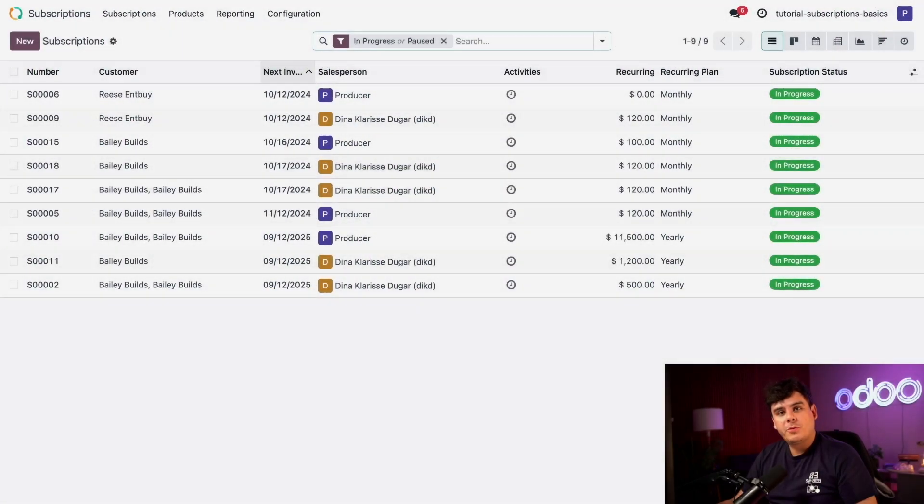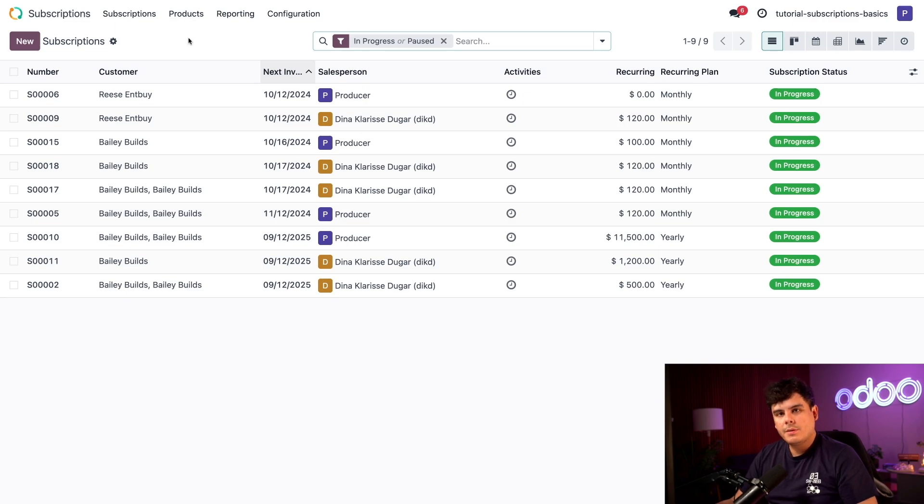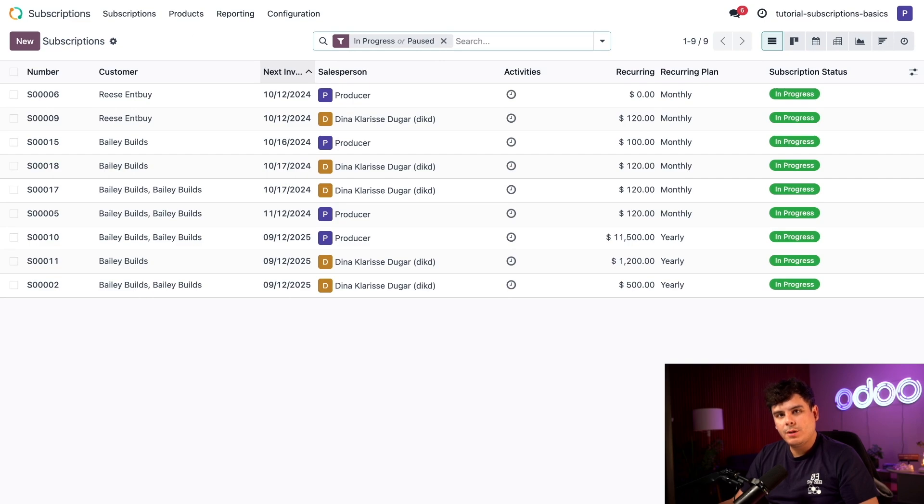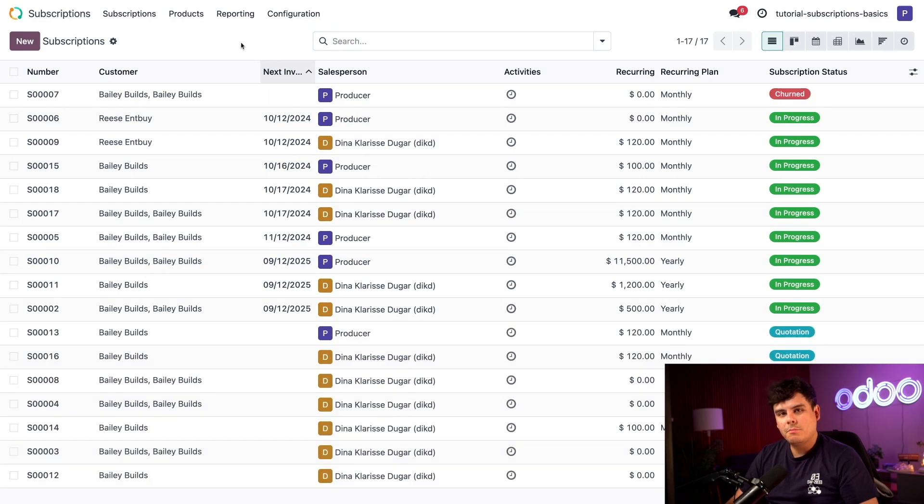On the subscriptions dashboard, we have an overview of all of the subscriptions inside of our company. Our view defaults to the 'in progress or paused' filter at the top, meaning the subscription quotes have been confirmed and or invoiced. If I want to see all subscription plans, including those that haven't been confirmed, just click that little x right there, and we can see all the quotations.